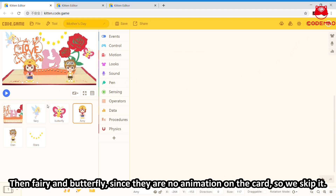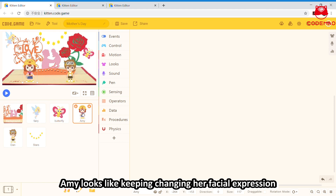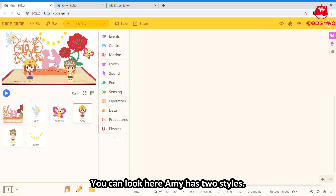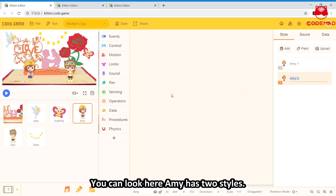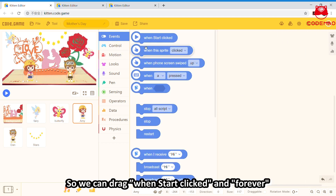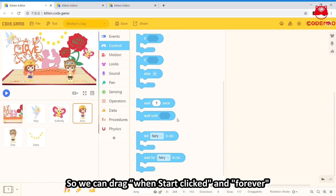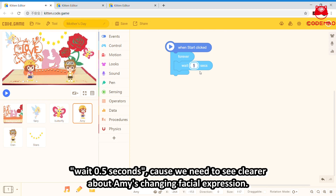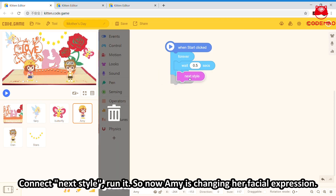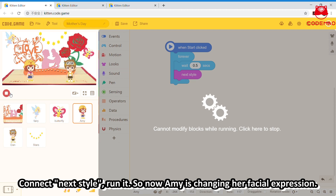Then, Fairy and Butterfly — since there is no animation on them, we can skip them. It's time for Amy. Amy keeps changing her facial expression because she has two costume styles. So we drag 'when start clicked', set it to loop forever, wait 0.5 seconds — so we can clearly see the expression changing — and then switch to the next style. Run it, and now Amy is changing her facial expression.